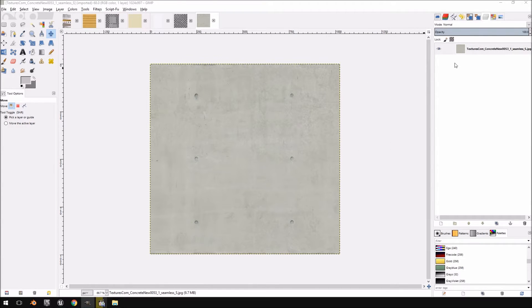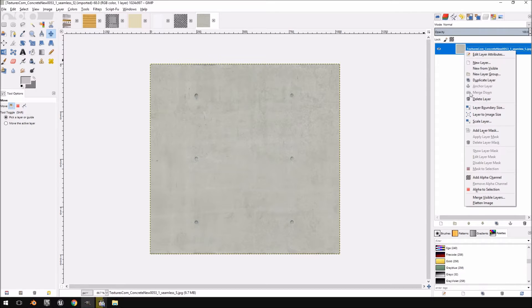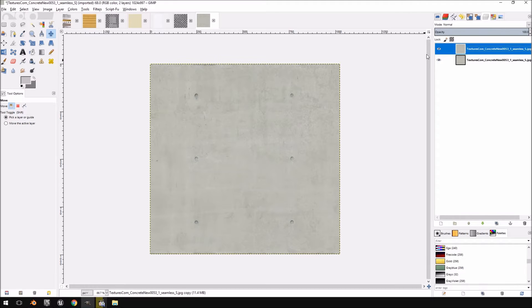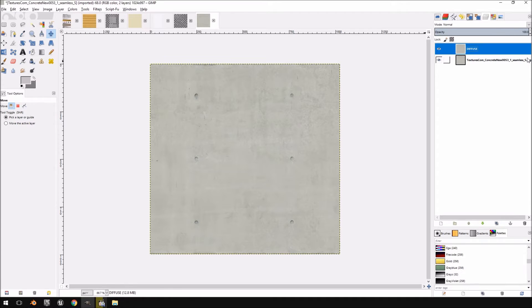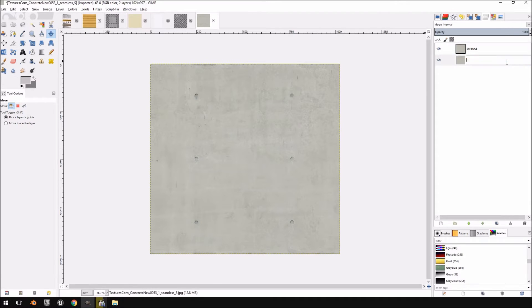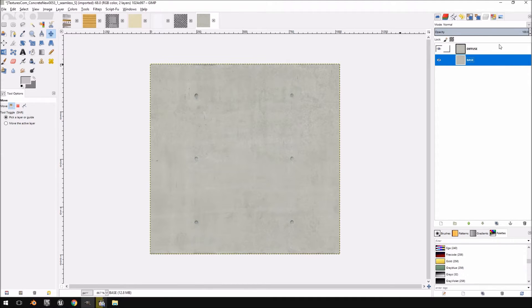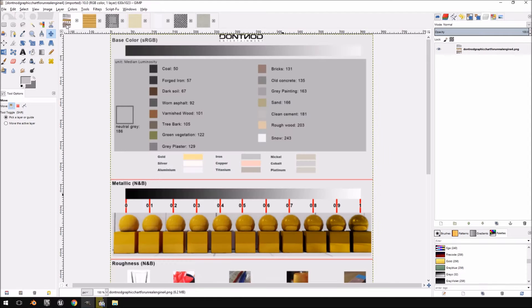I'm going to make a copy of the texture to work with and give it standard names — I'll call it 'diffuse' and then 'base', because those extremely long names get to me a little bit.